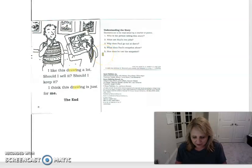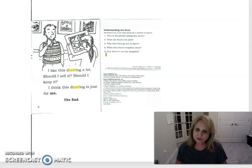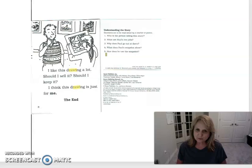And number five, how does he use the snapshot? What does he use that picture for? He uses it for something. Do you remember what it was?